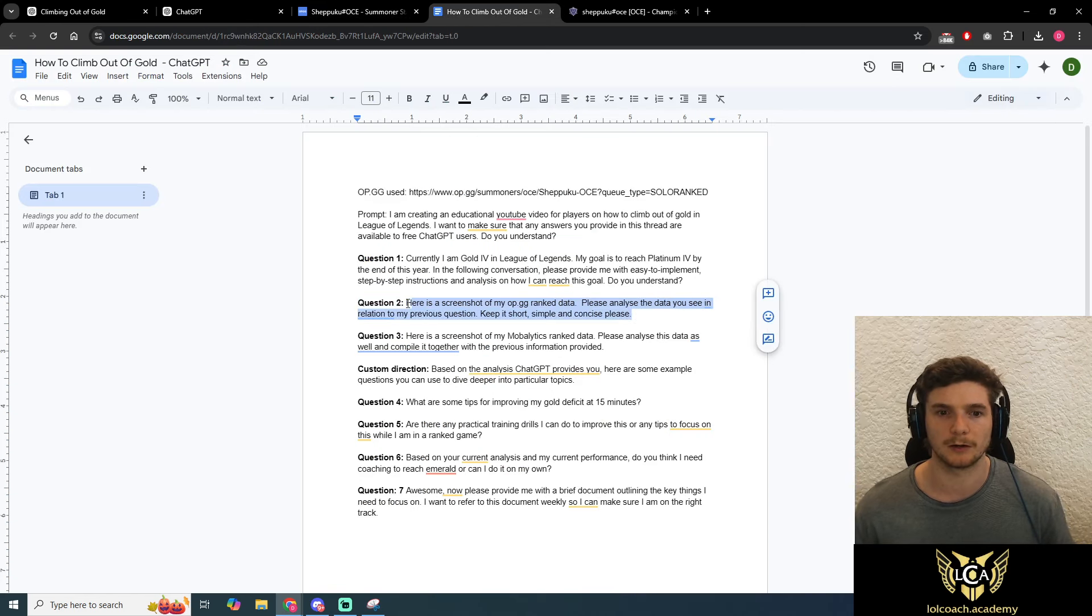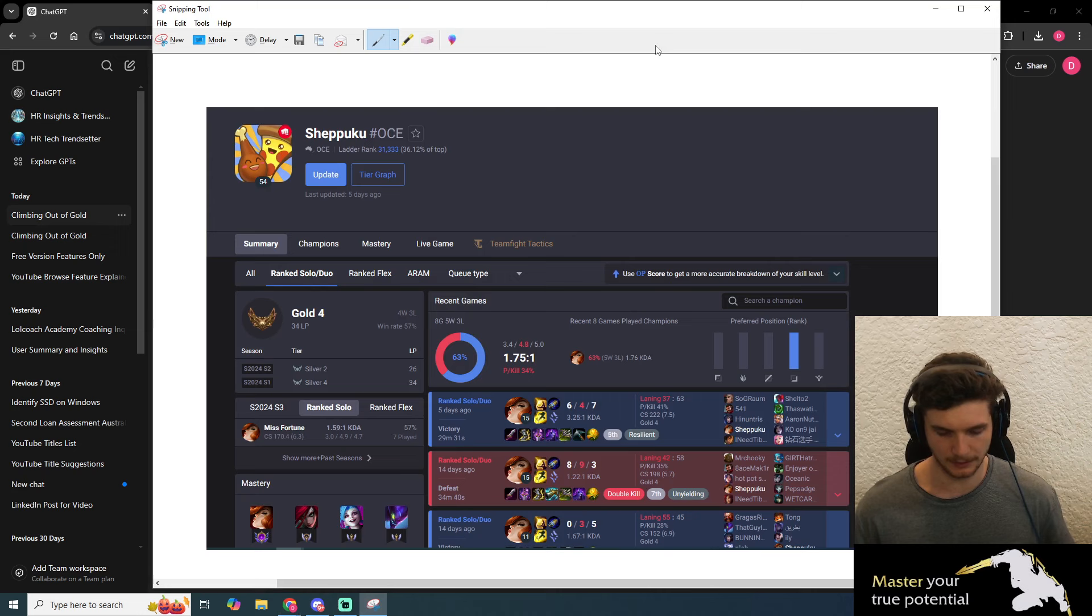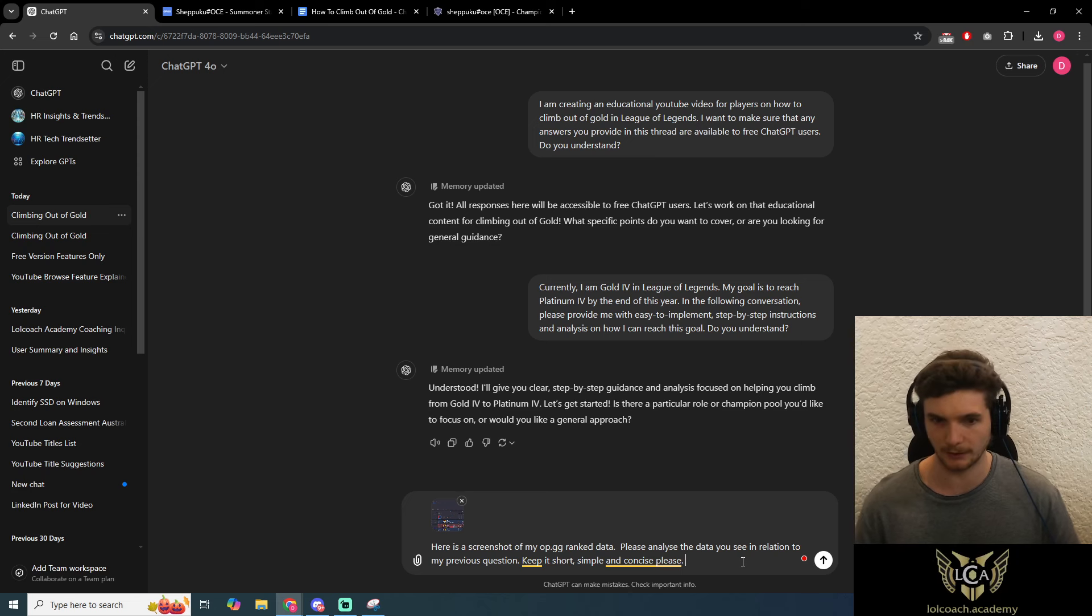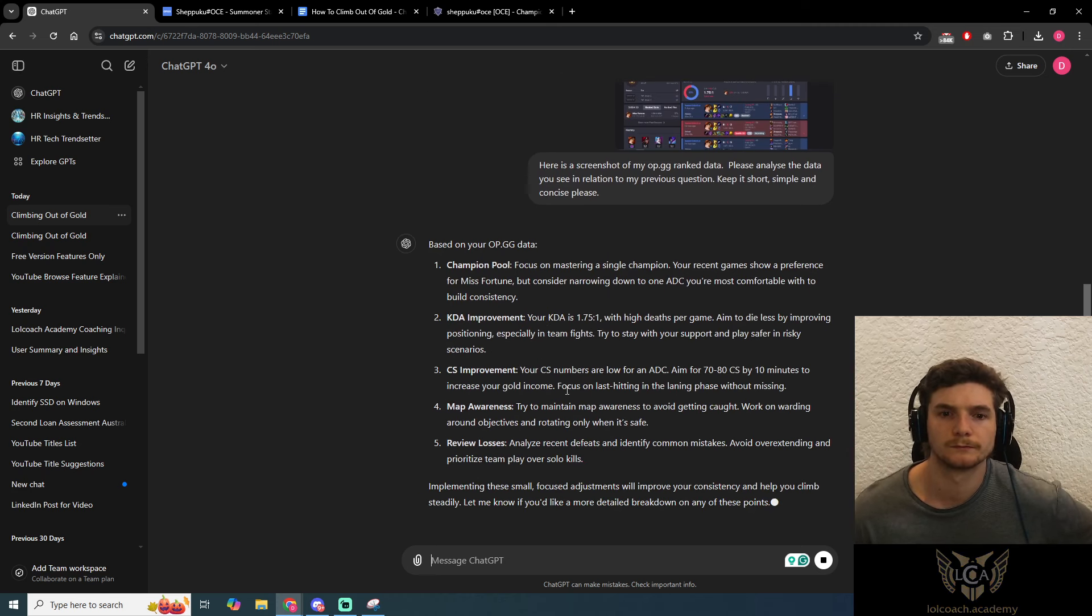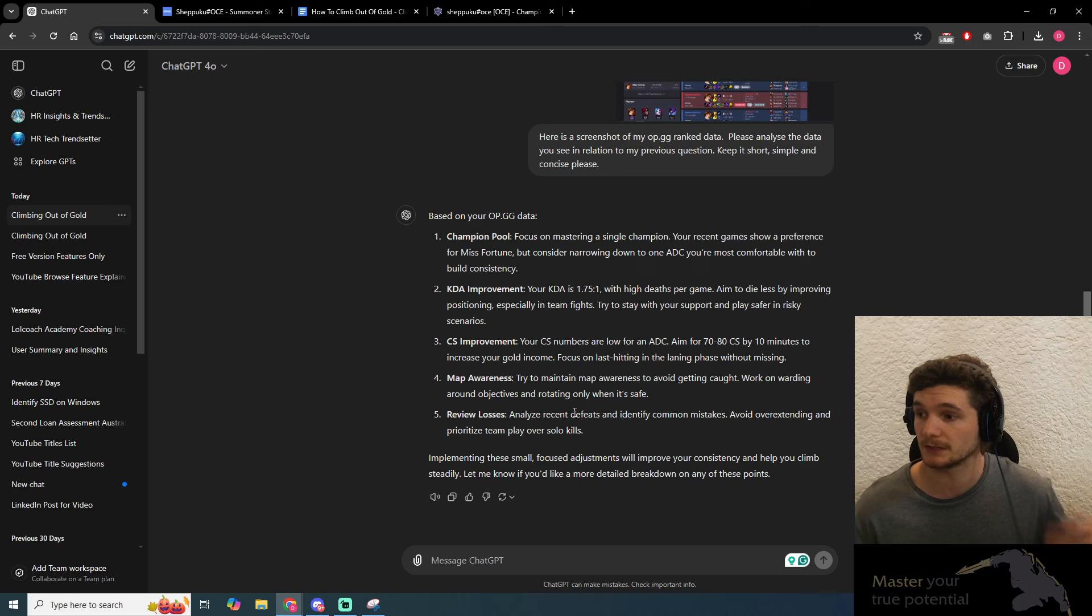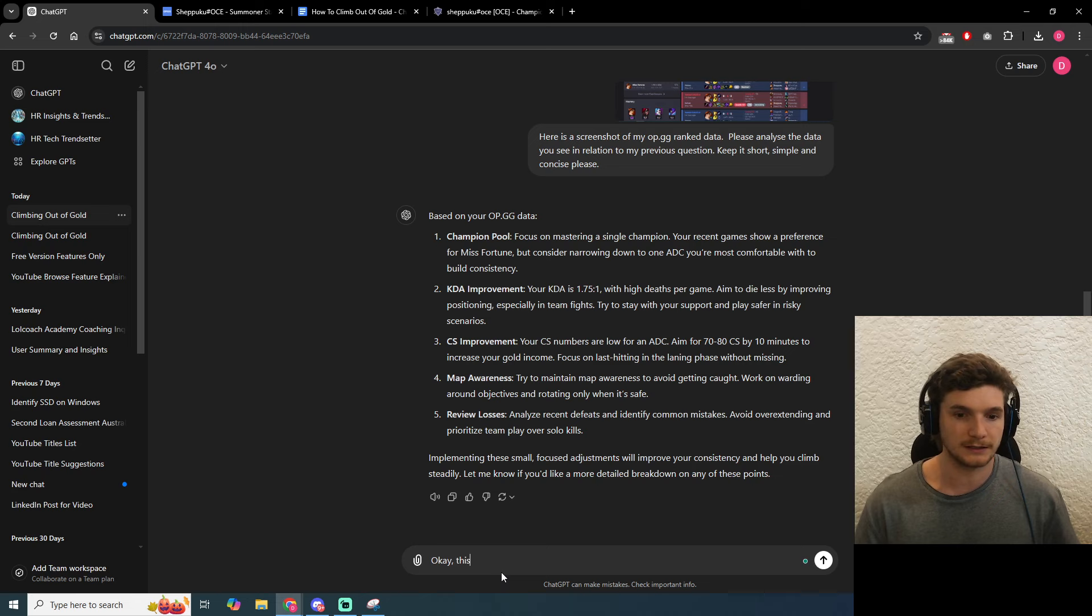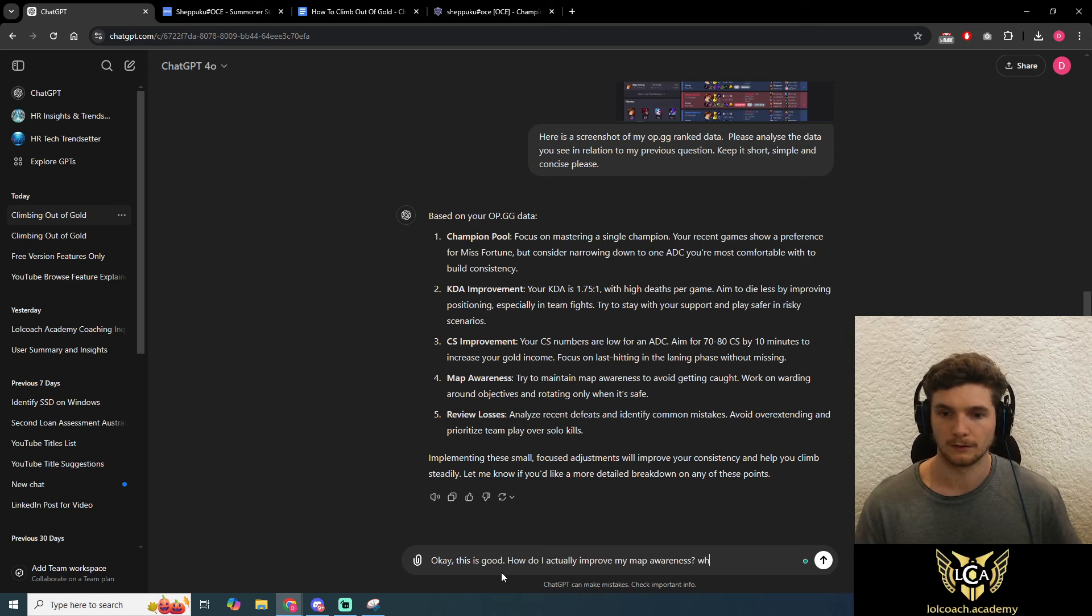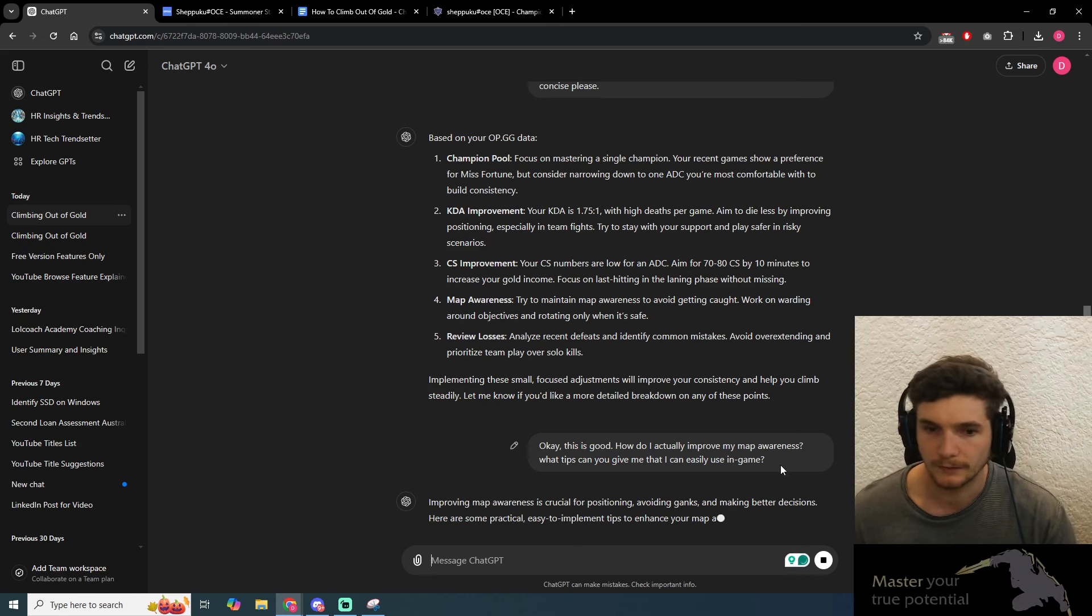I'm going to copy paste question two, then I'm going to control C, control V the image, and click enter to get some more information. Excellent, so it's given me some great points: champion pool, KDA improvements, CS improvement, map awareness, review losses. These are all good data points. Let's say we wanted to go into more detail on one of these. You could ask: how do I actually improve my map awareness? What tips can you give me?